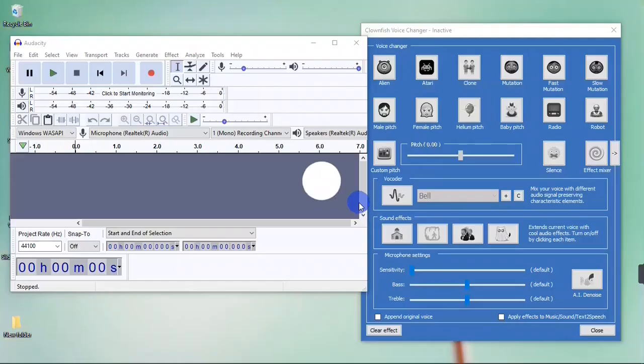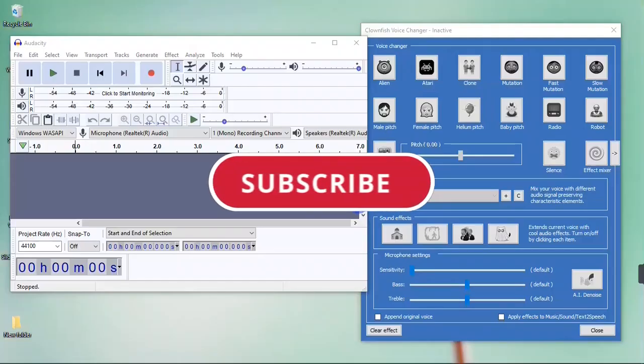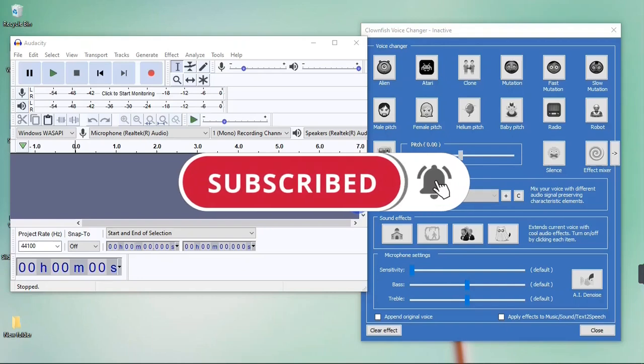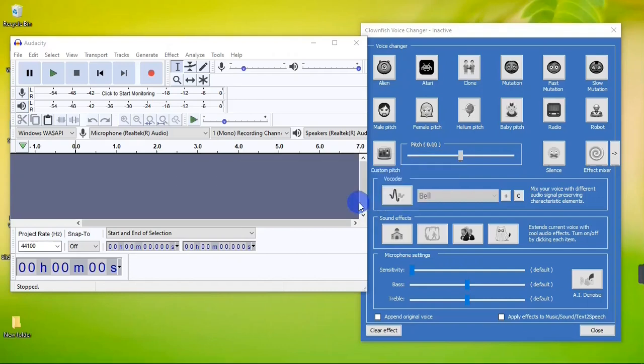If you find this video helpful so far, please support my channel by subscribing, and also don't forget to turn on post notifications so you get notified when I post a new video. Thank you.